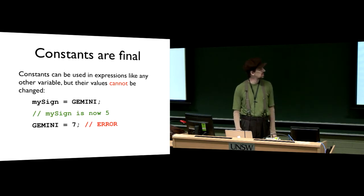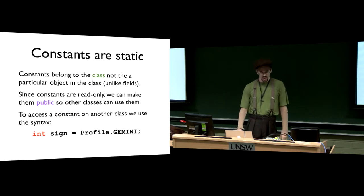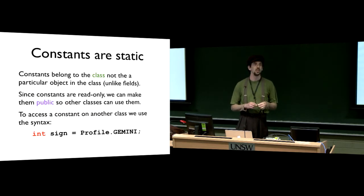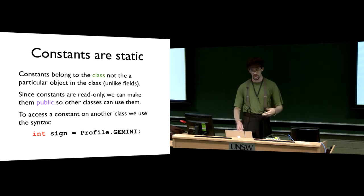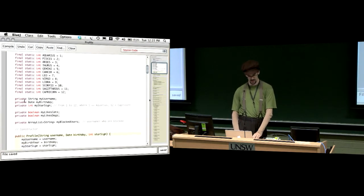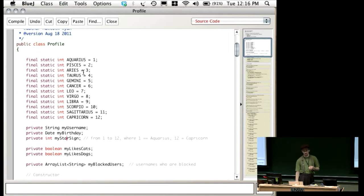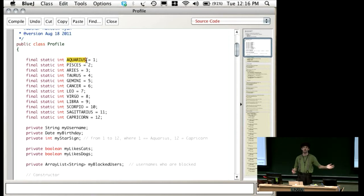We can't change the value of a constant — hence the name constant. The idea that they're static means they actually belong to the class and not to the individual objects. The other fields — my username, my birthday, my star sign — belong to every individual object. Every separate profile will have its own name, its own birthday, its own star sign. Whereas these constants, because they're static, belong to the class. Every object has the same value for Aquarius, because Aquarius is obviously the same for your profile, for my profile, for someone else's profile. It's always the same. Every profile will see the same value for Aquarius.